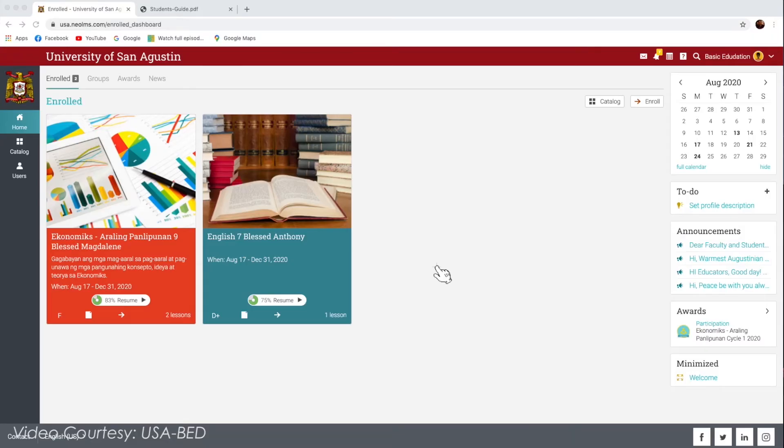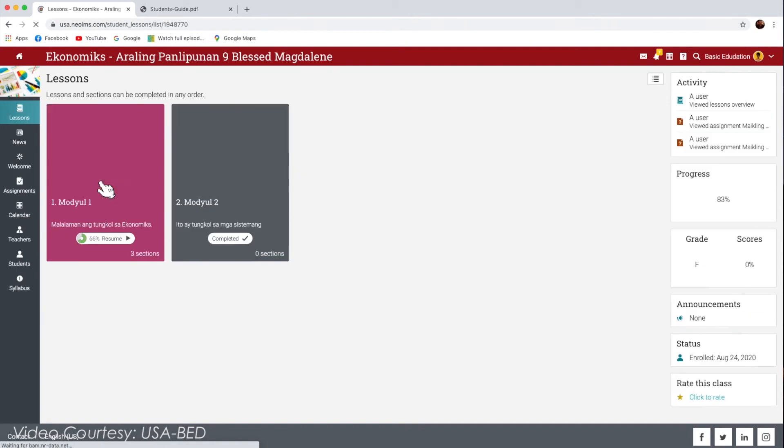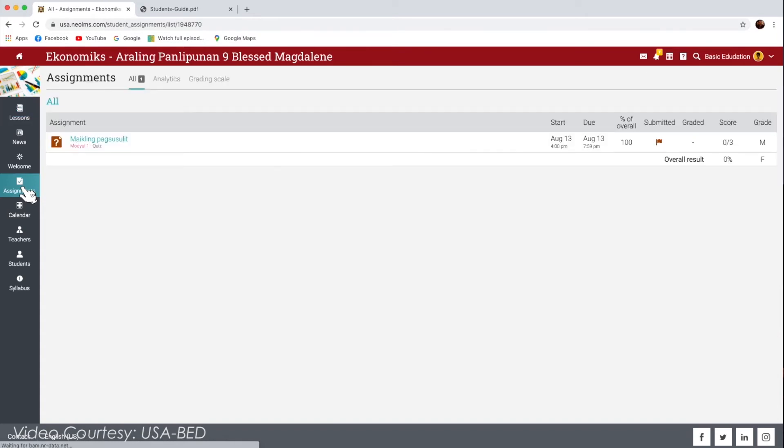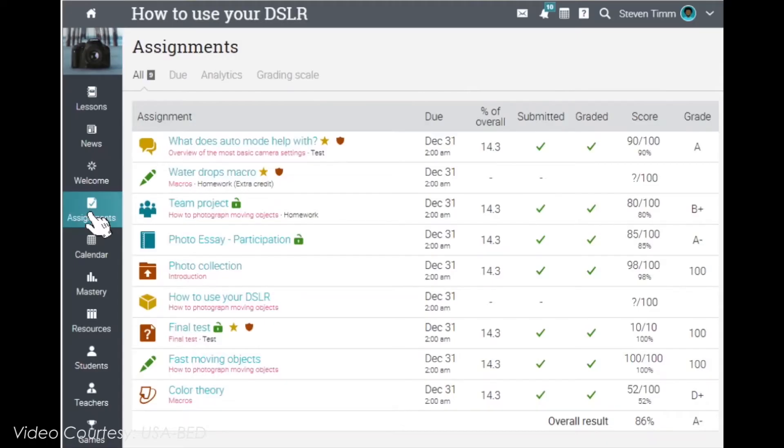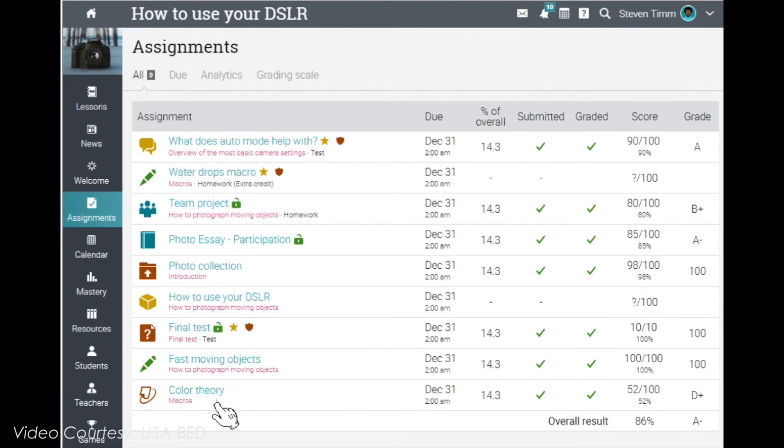To access and submit assignments, first go to the Home tab page. Then choose which class you are going to do the assignment. Click the Assignment button on the left side of the dashboard. It will then direct you to the list of assignments, activities, quizzes, discussions that you need to do and complete.